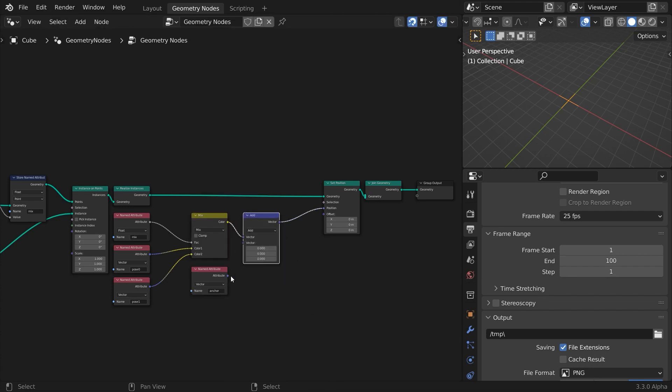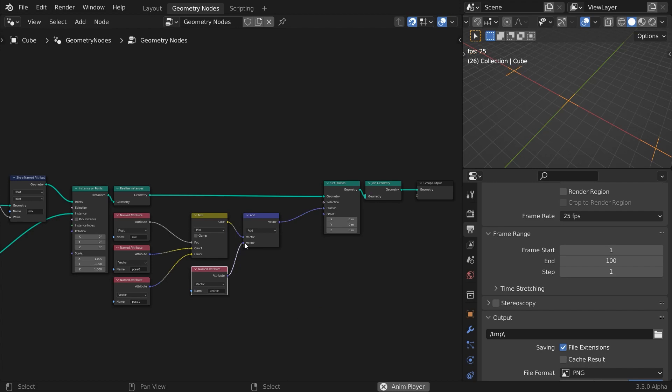Now we have prepared the core of the working setup. From here on, it's easy to turn this simple looking scene into the one you saw at the beginning.